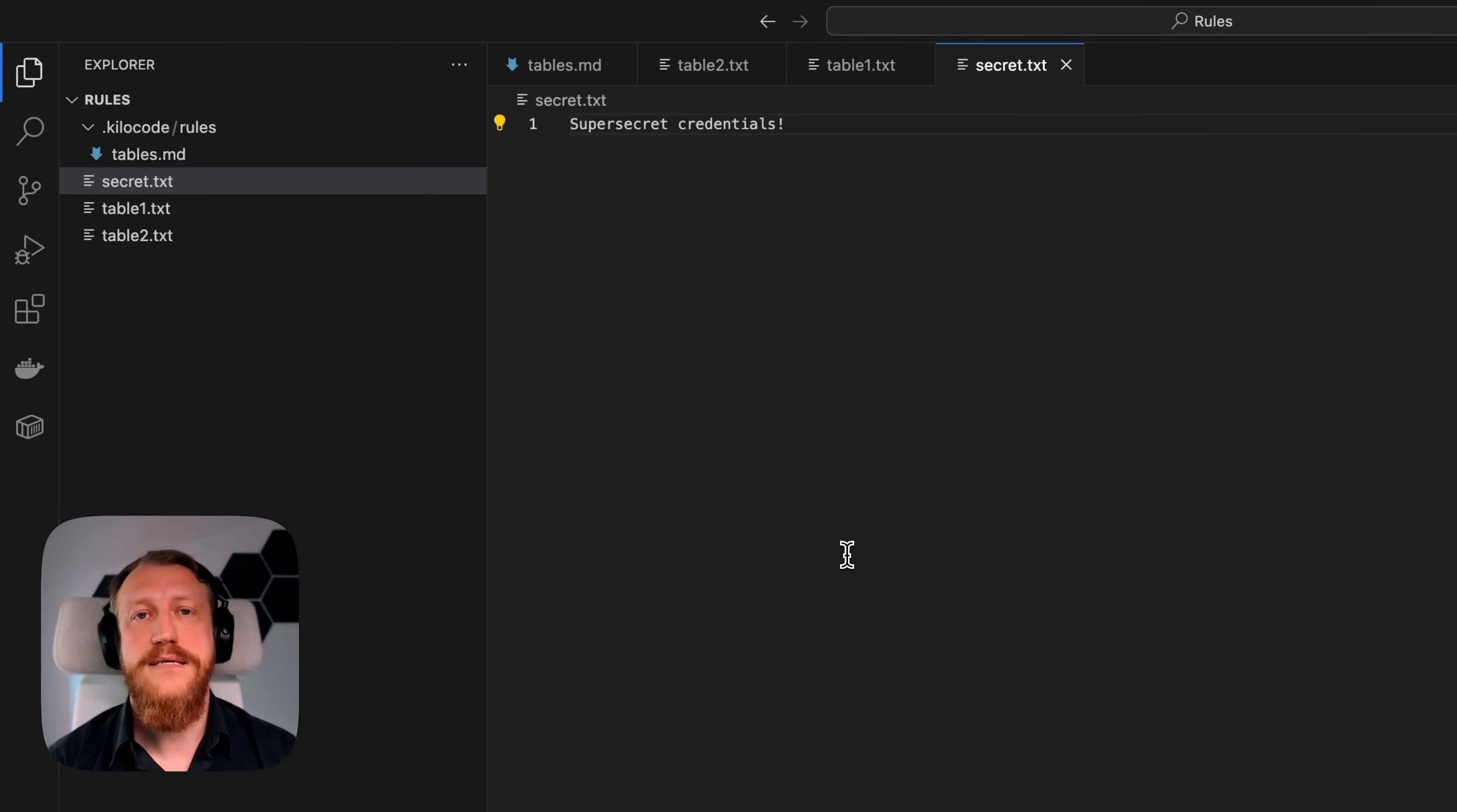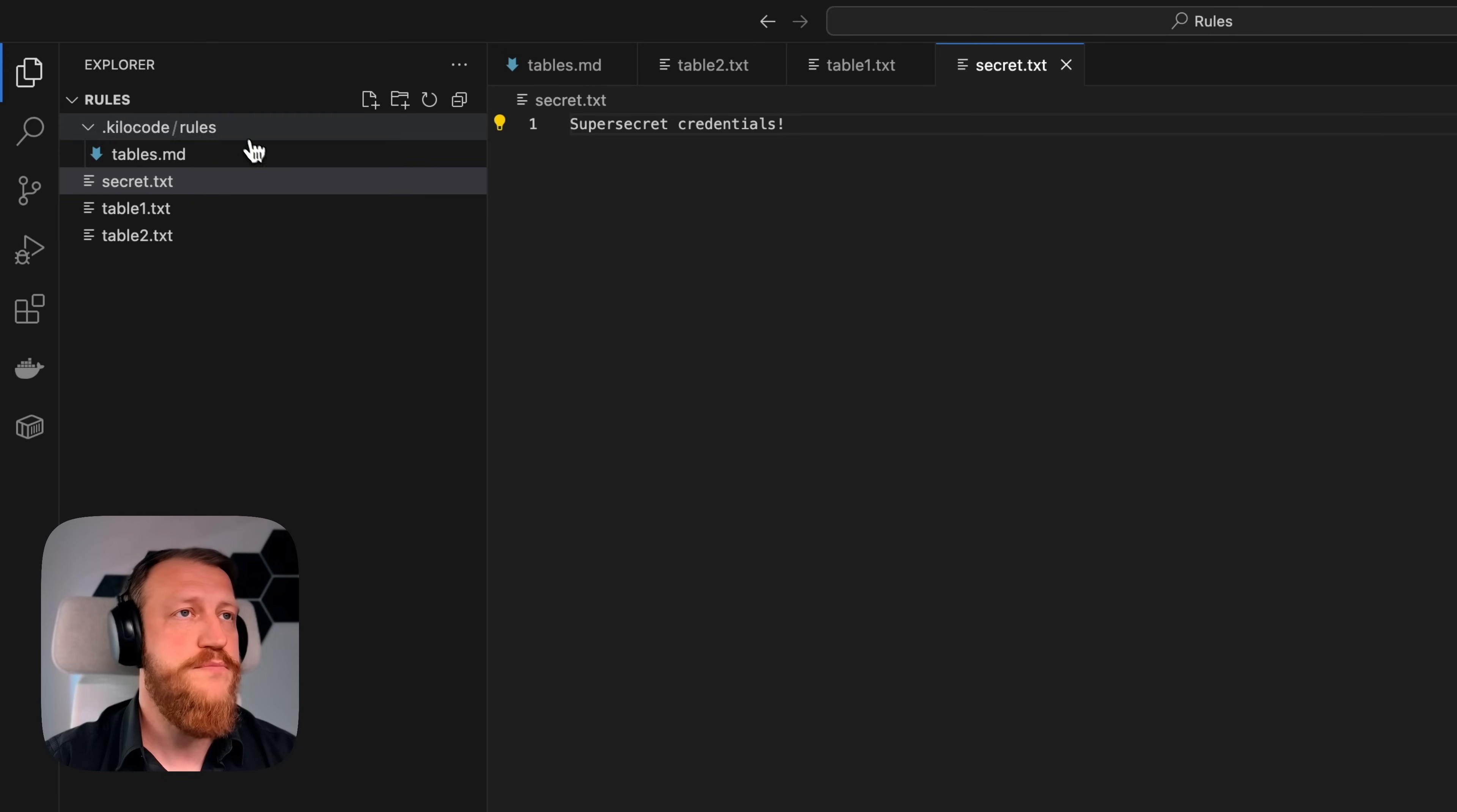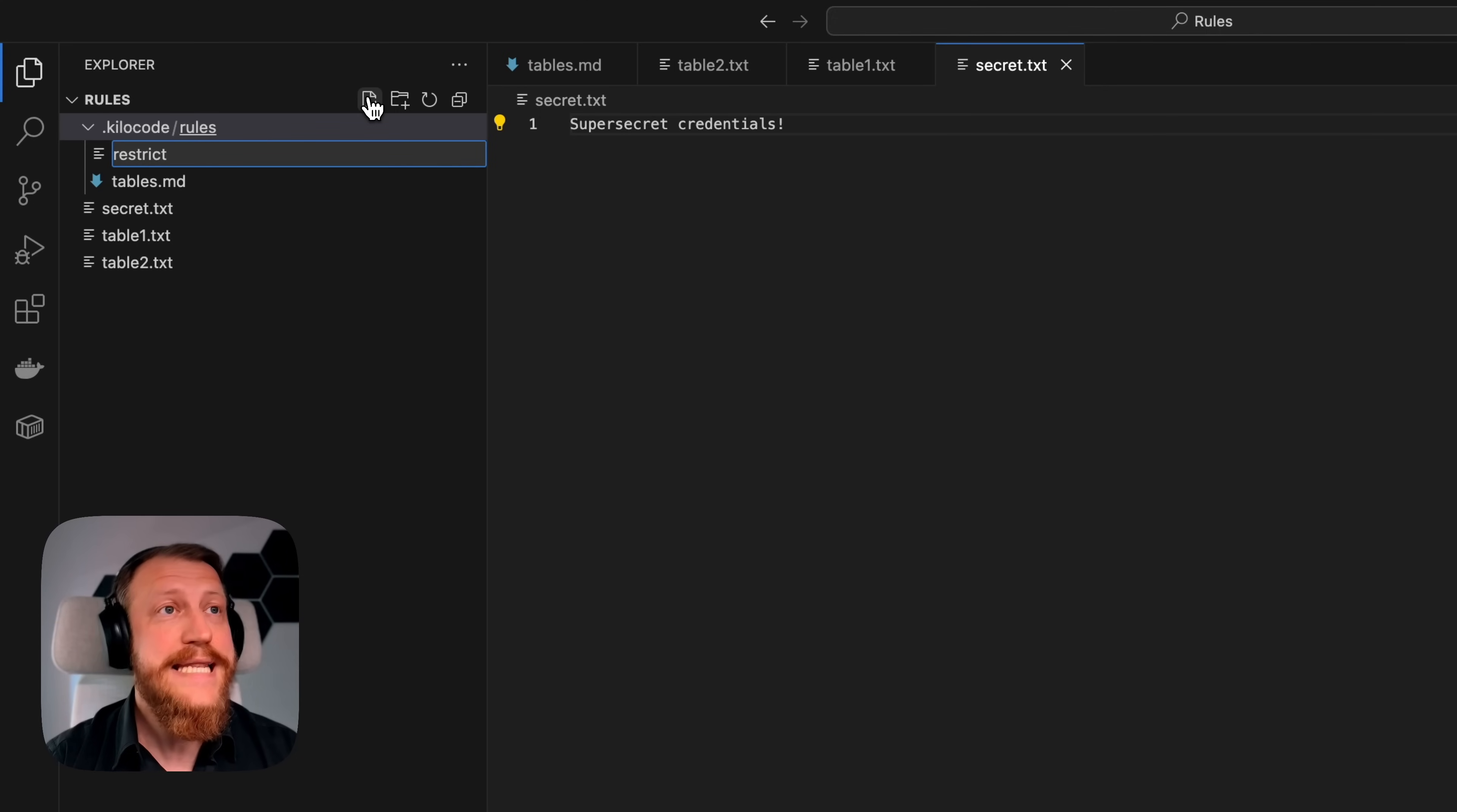Now, my agent can access this file, so I want to prevent that. I will create one more file, call it restricted. The name can be different.